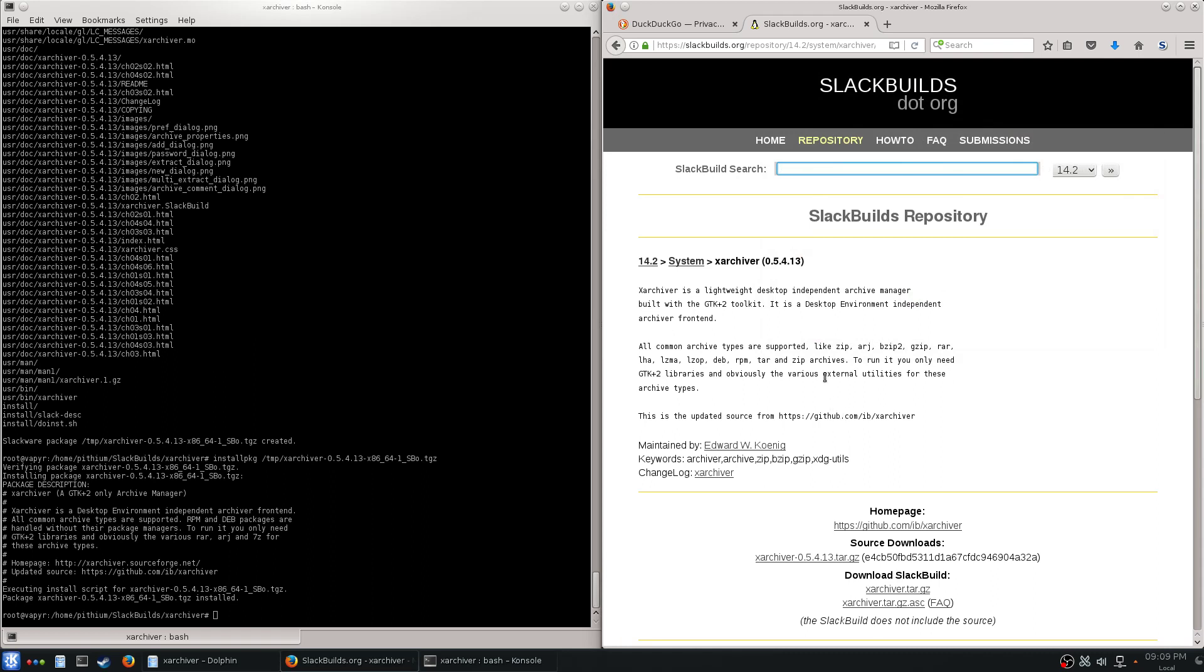You can get into the advanced stuff later. Run through something basic. Don't jump straight to VirtualBox. VirtualBox, you can look for it, it's here, you can build it, but it has some weirdness going on. It's a little more advanced.